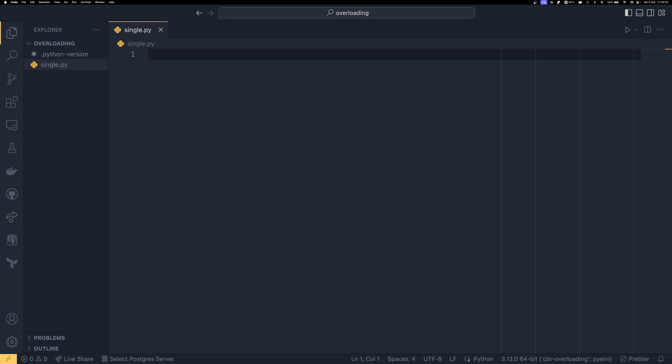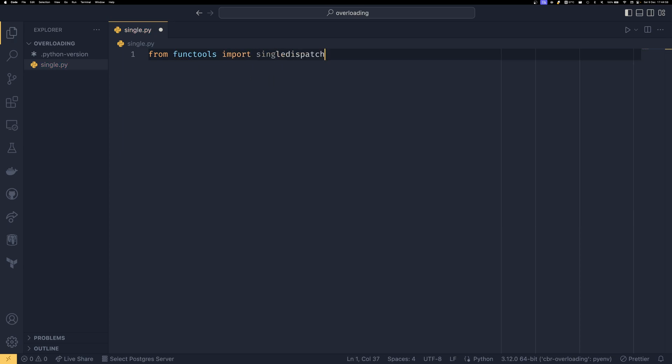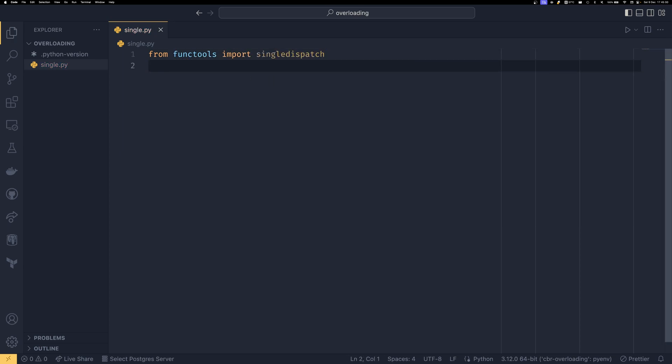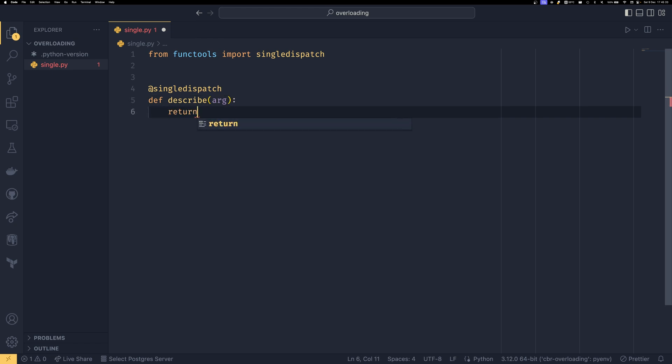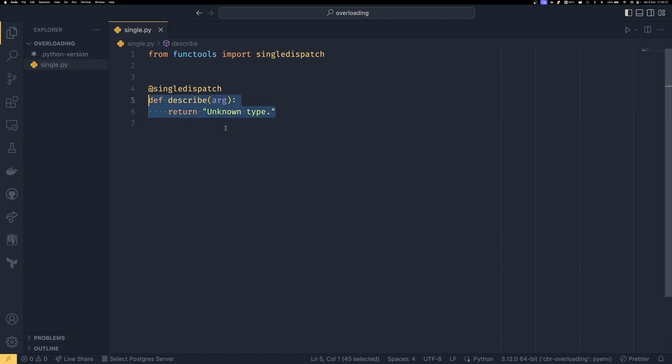If we were happy dispatching using the first argument only then we could do from functools import single dispatch. I've done a video of the rest of functools or like a good chunk of functools already that will be in the cards if you want to see it because it is a very nice thing to have. And then we can decorate a function using single dispatch. And we're going to say our function is called describe. And then we pass an argument which can be basically anything. And then we're just going to return unknown type in here.